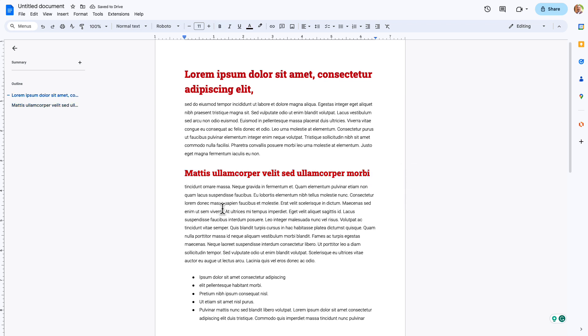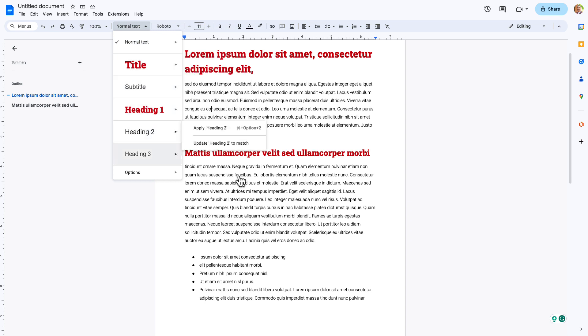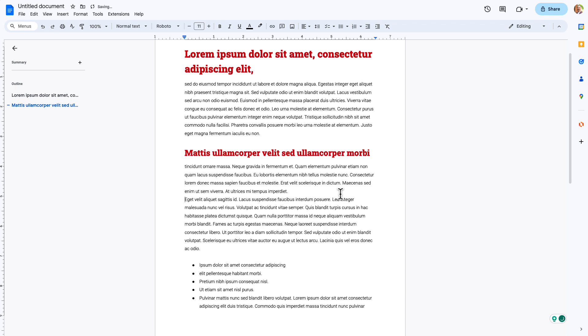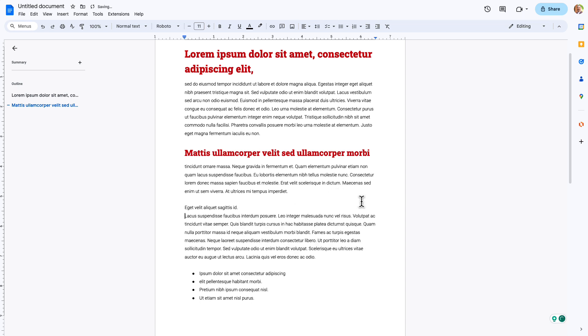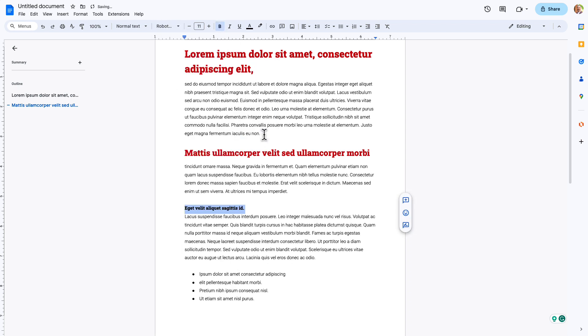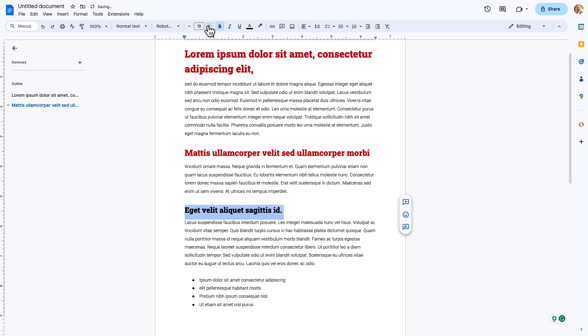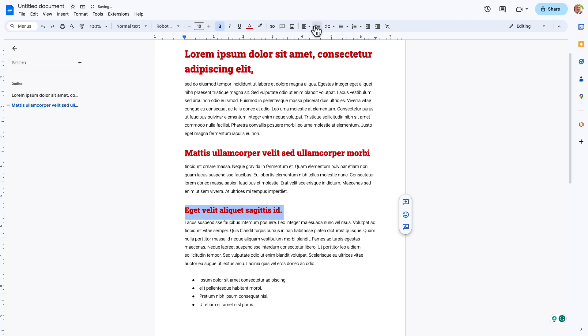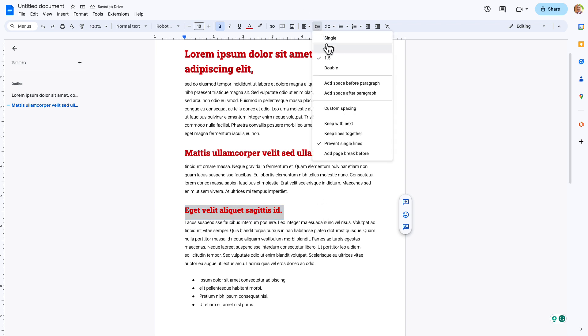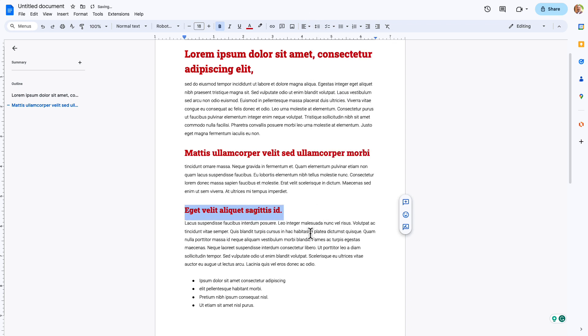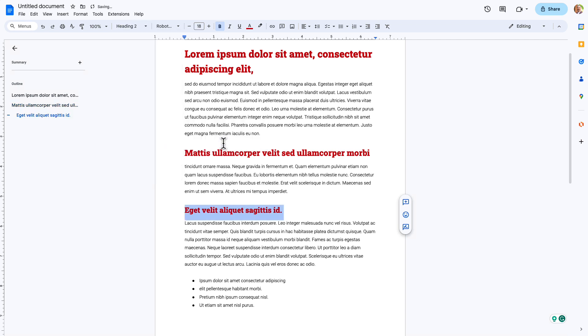Okay. Now we have title, heading number one. Let's do heading number two. Okay. Same thing here, Roboto slab. We're going to make this one 18. Again, same color. Add space afterwards. Okay. Let's grab this. Go in here. Heading two, update heading two to match.